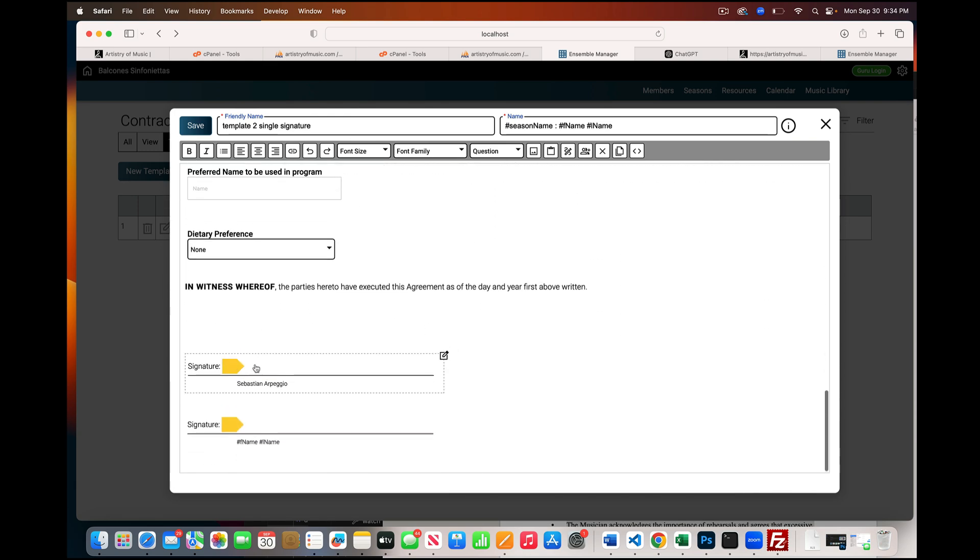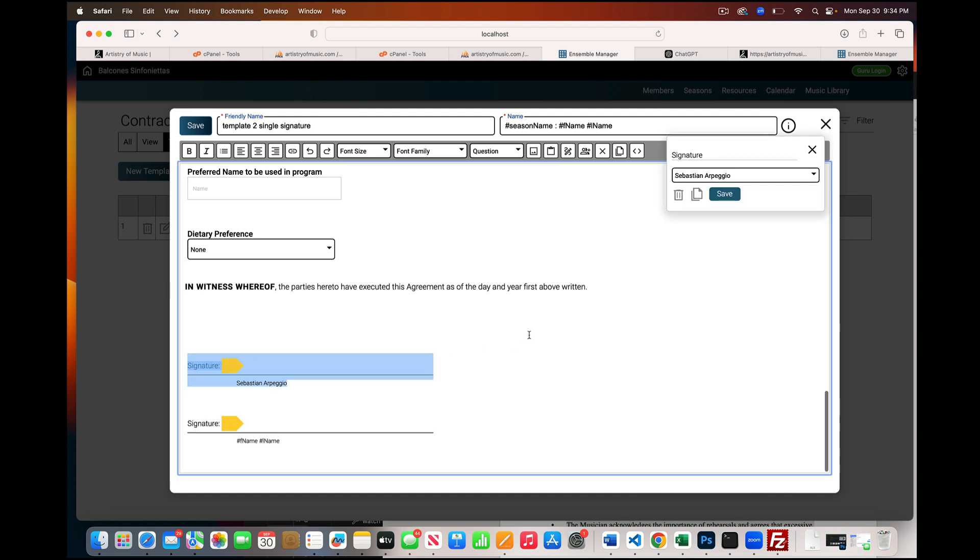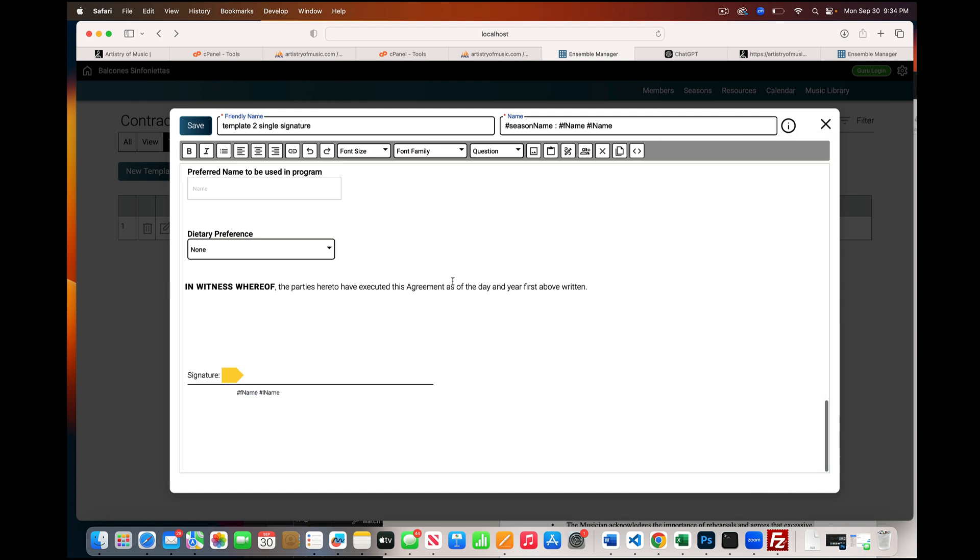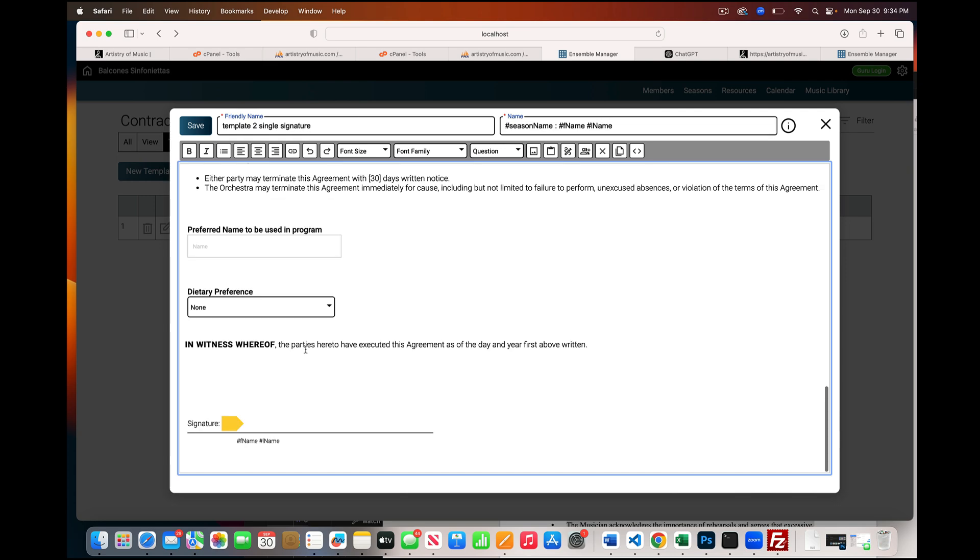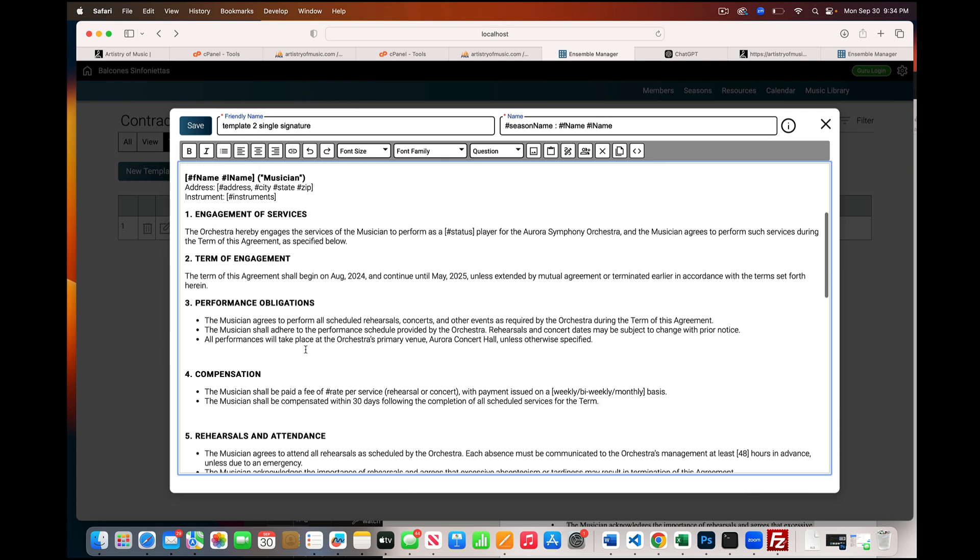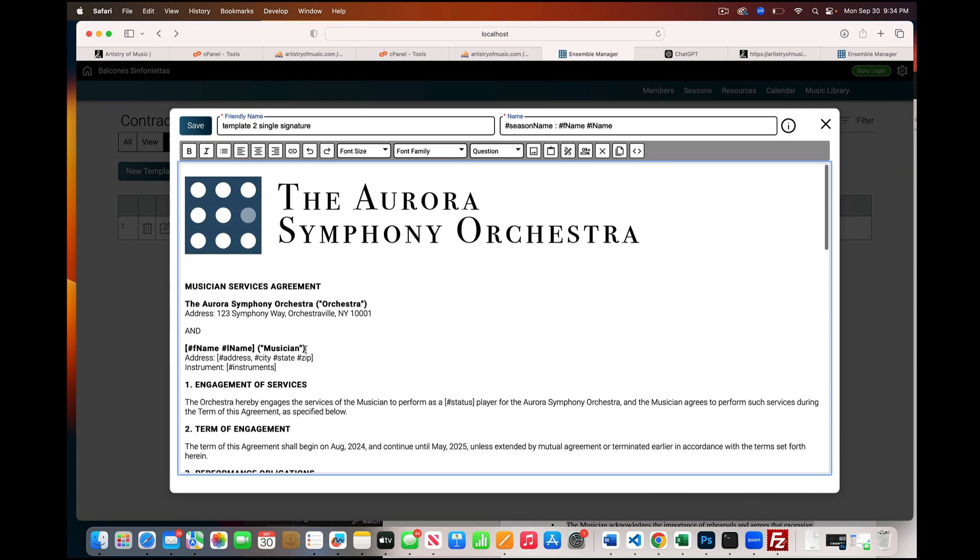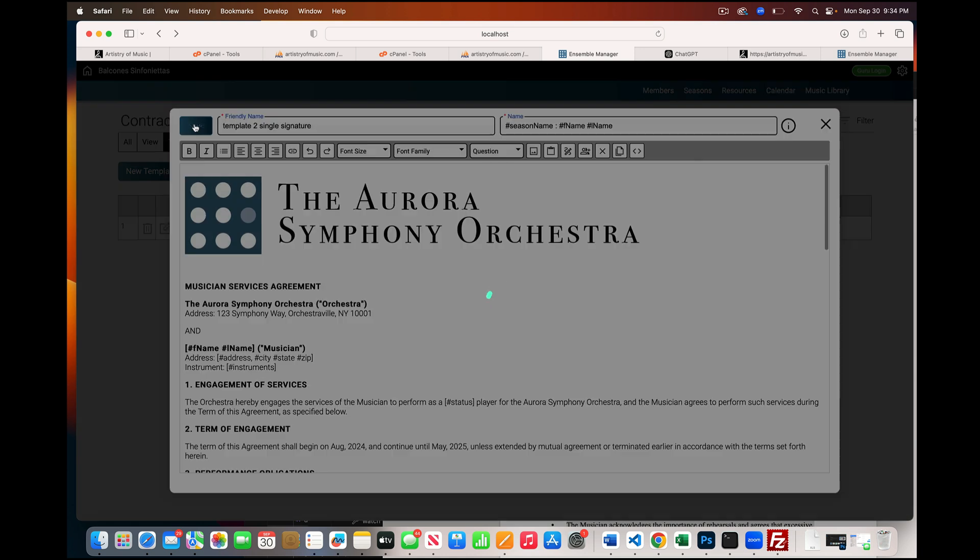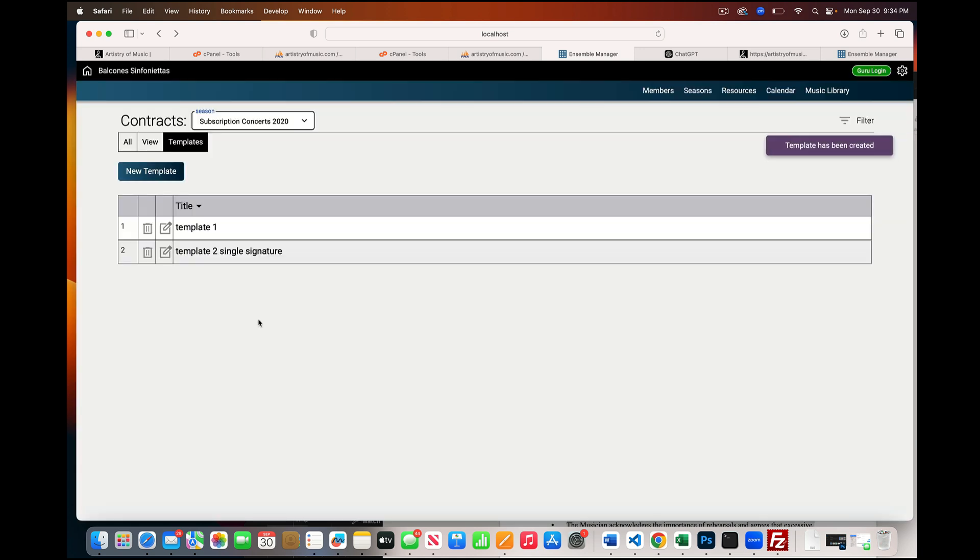And now I want to remove the signature. Instead of having the executive director sign it, I'm going to delete that, so now only the musician has to sign this contract, this version of it. Of course you can make other tweaks, and all we do is save, and now we have a duplicate of that contract with the minor change. Really cool feature.